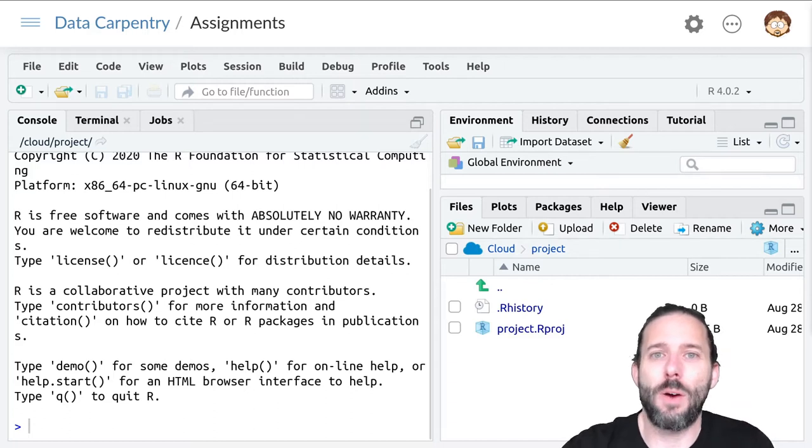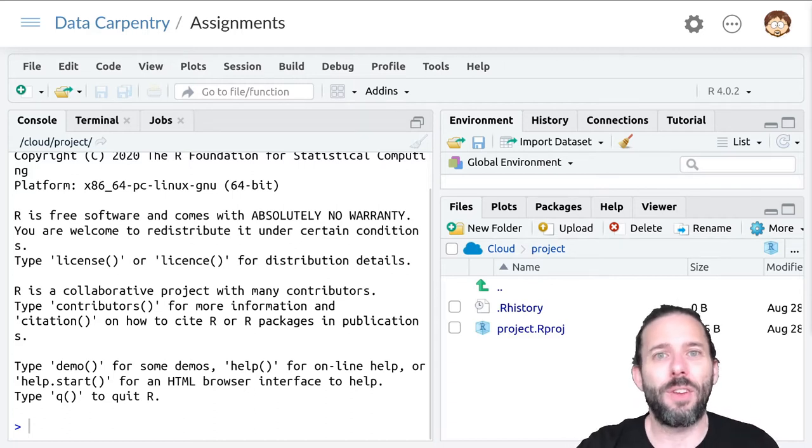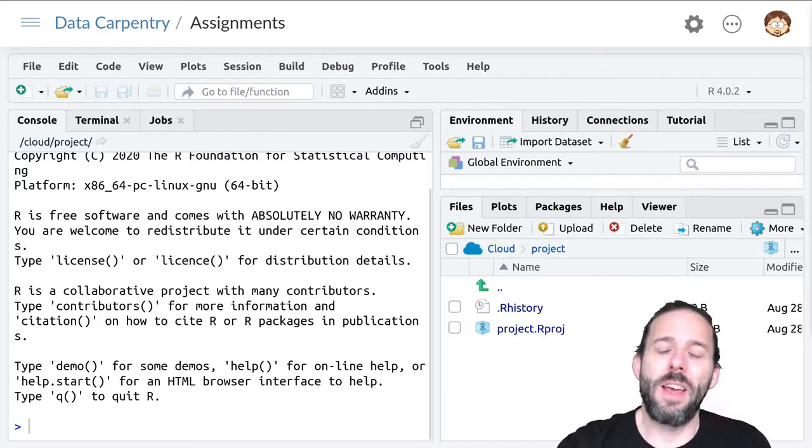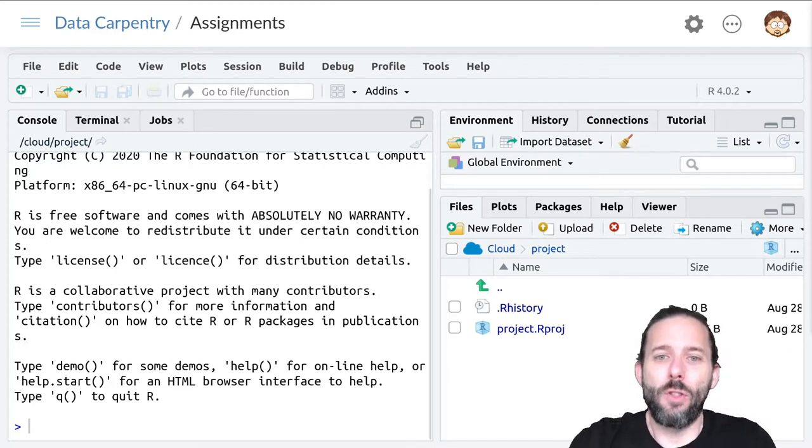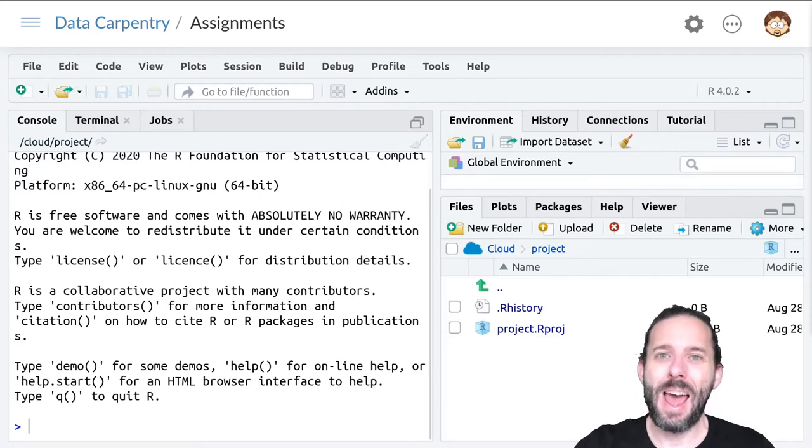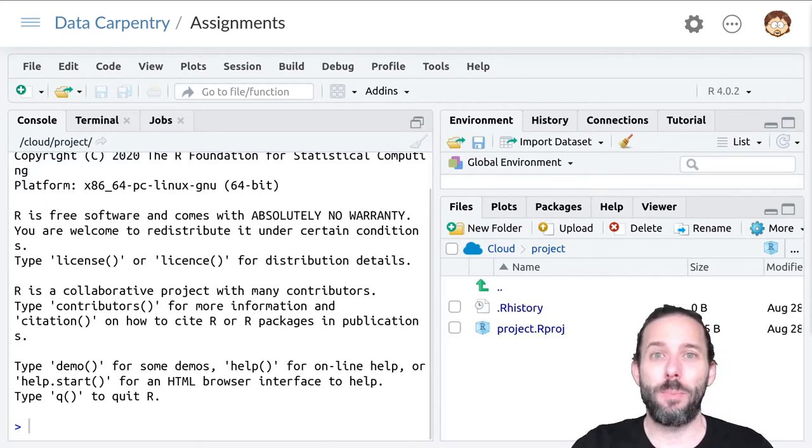This video is about how we're going to handle assignments in class. The first thing to keep in mind is that the way we will typically do assignments is by having them mixed in with the material.